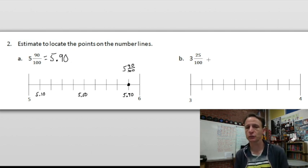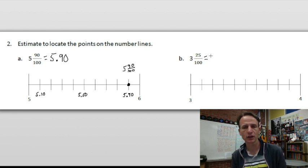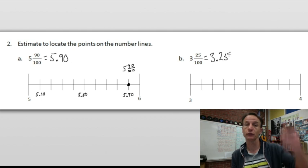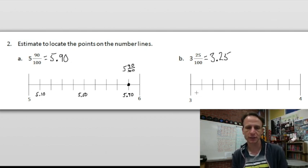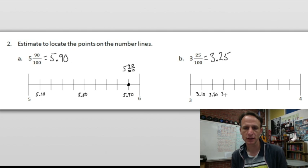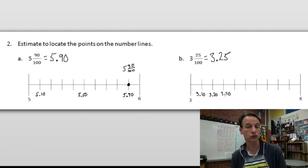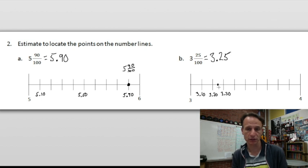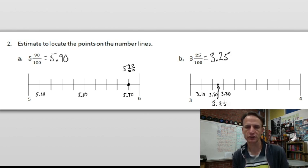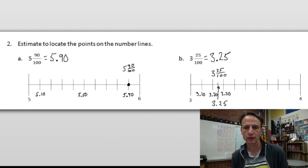Now for three and twenty-five hundredths: putting it as a decimal, we write three, decimal point, twenty-five that ends in the hundredths place — 3.25. Let's label the number line: three and ten hundredths, three and twenty hundredths, three and thirty hundredths. So twenty-five cents comes between twenty and thirty cents — right smack in the middle. I'll draw a little arrow because I don't have room to write there. That's three and twenty-five hundredths, which I'll record on top as the fraction.